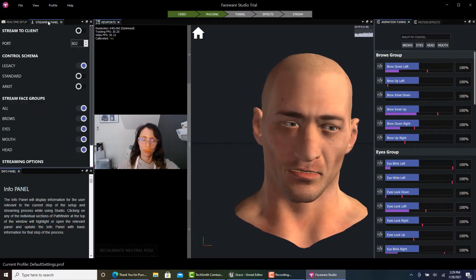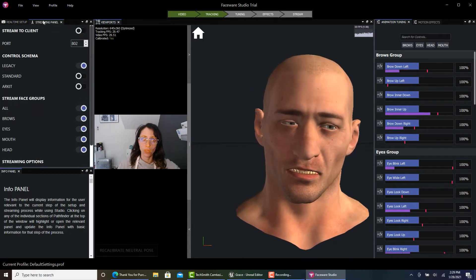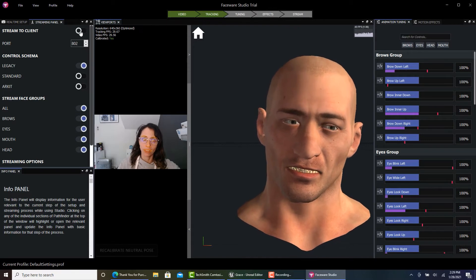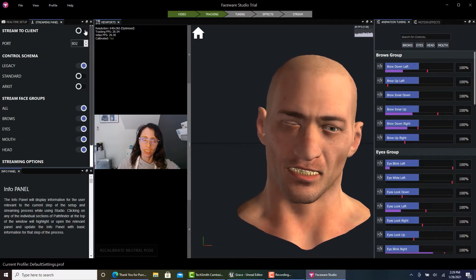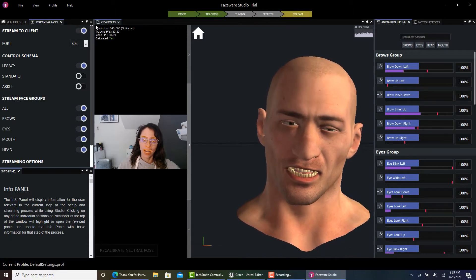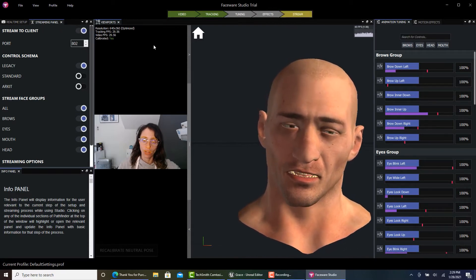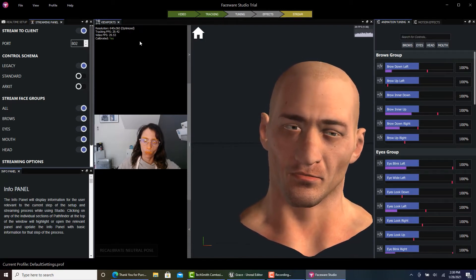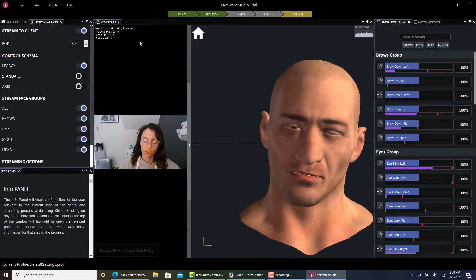Now let's come to our streaming panel tab and click 'Stream to Client.' That's very important because if not, we're not going to be able to stream to LiveClient from Unreal Engine.